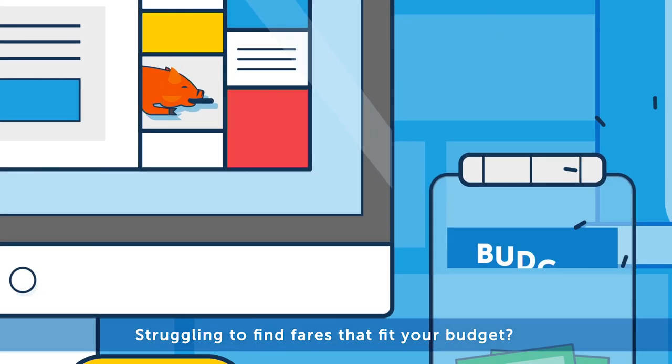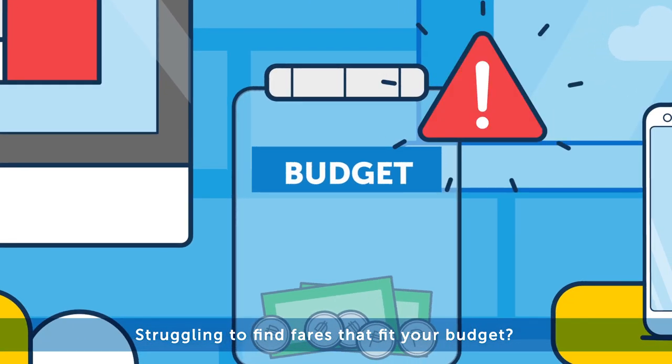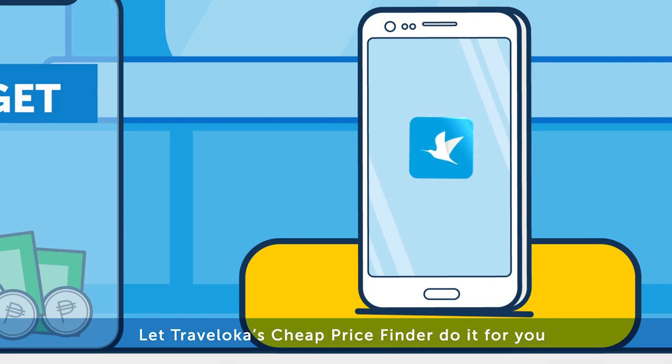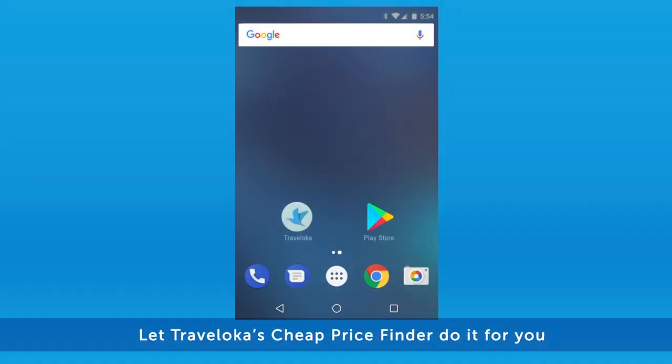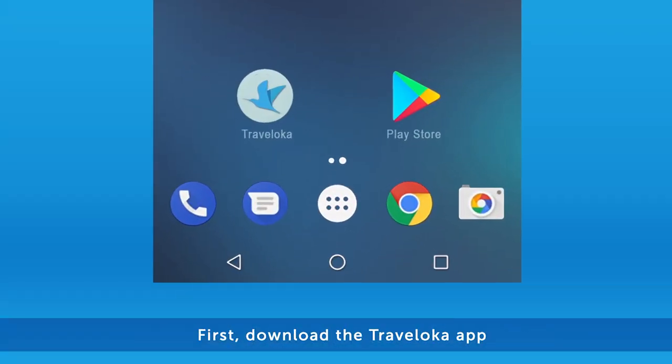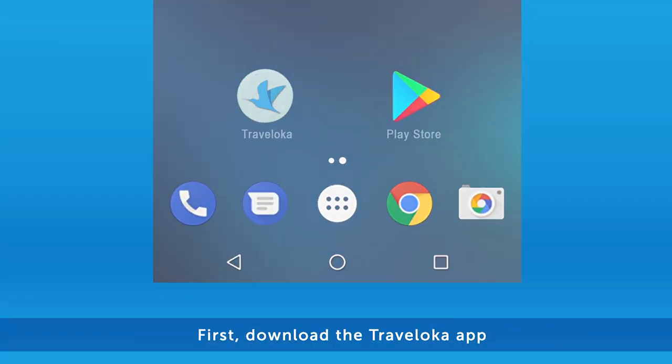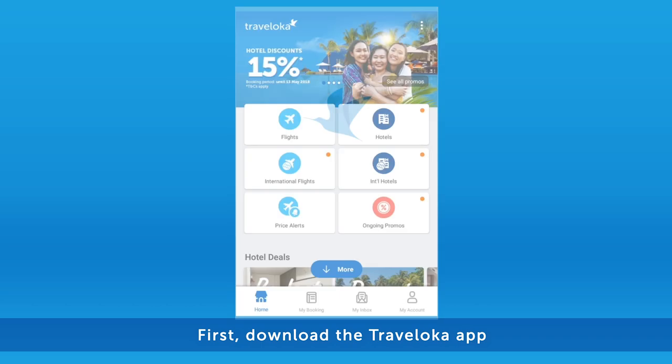Struggling to find fares that fit your budget? Let Traveloka's cheap price finder do it for you. First, download the Traveloka app.